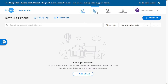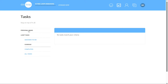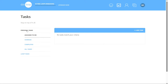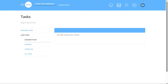The Tasks tab in Dotloop provides a comprehensive view of all your assigned tasks, encompassing both personal tasks and loop tasks, offering a centralized location to manage your to-do list effectively. Within the Tasks tab, you can navigate between two categories: Personal Tasks and Loop Tasks. Clicking on Personal Tasks allows you to view tasks specifically assigned to you, and you can filter these based on tasks assigned to you, overdue tasks, completed tasks, or view all tasks at once.